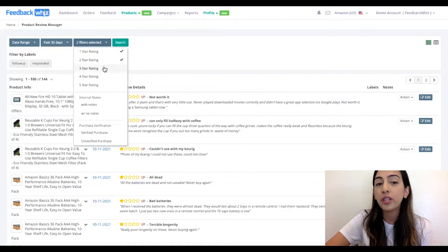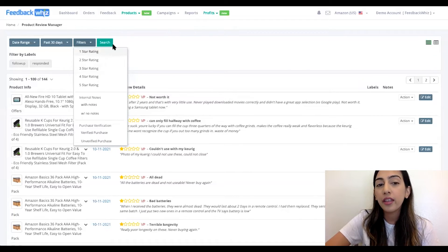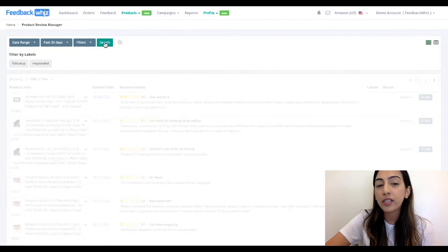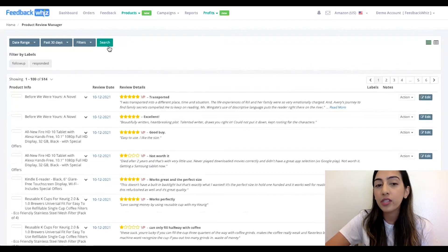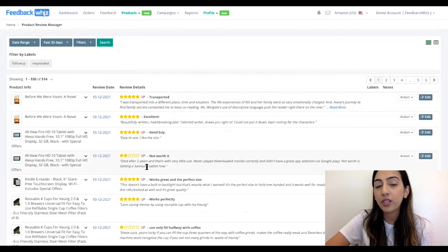Go ahead and read them, see what you can improve on, and then just go back to the regular view to see all of the product reviews.